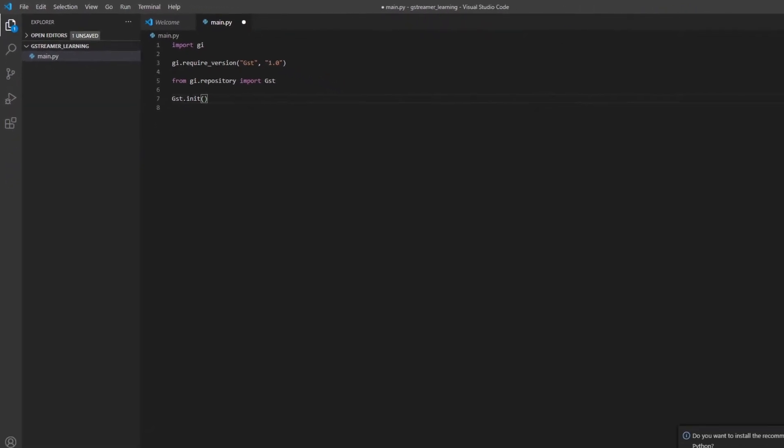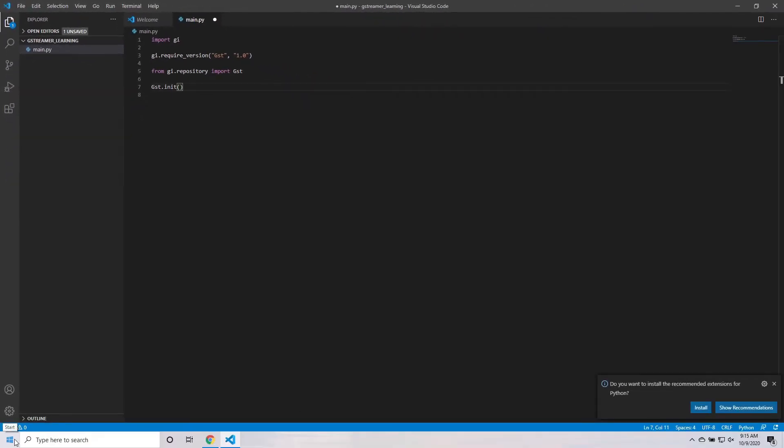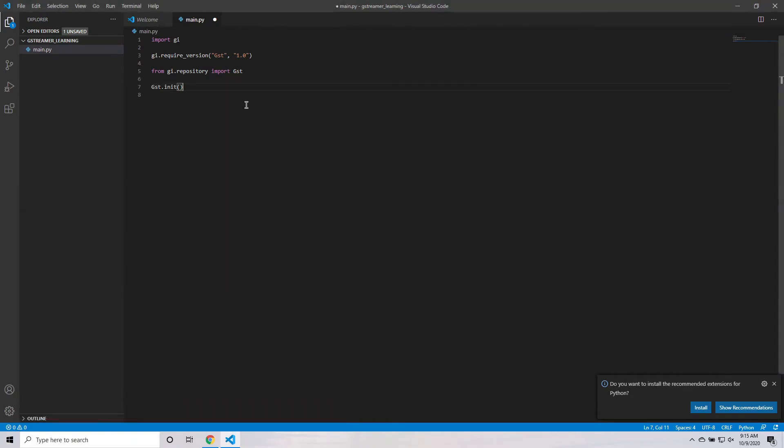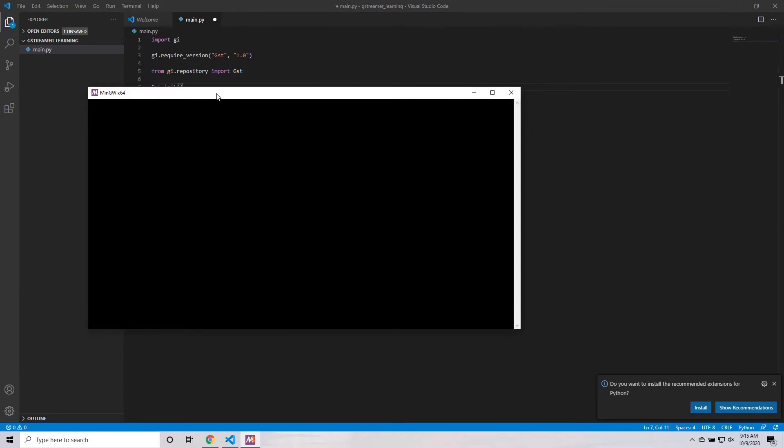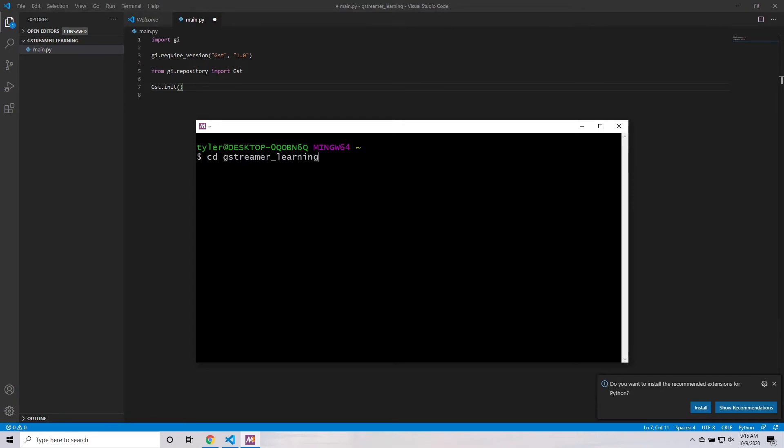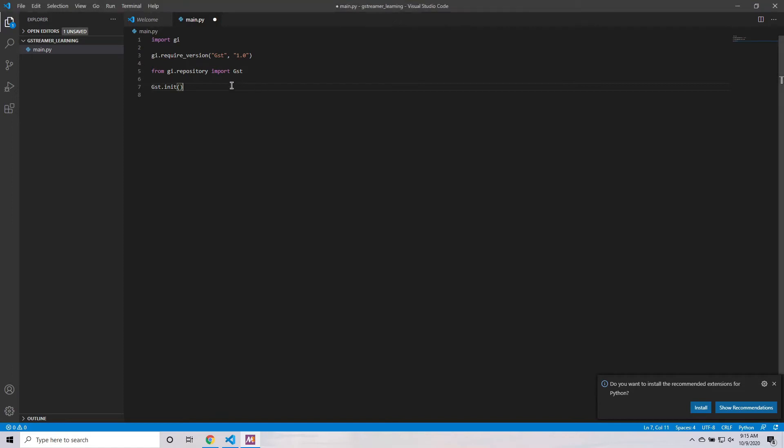So, let's just try running this just to make sure that our environment is set up correctly. So, I'm going to start msys2-mingw-64-bit. And then, I want to go to the directory that I'm saving the code in. So, I'm going to run cd, and then the name of the directory, which I named GStreamer learning. And if you run ls, you can see what's in the directory, and we can see our main.py. So, in order to run it, I just have to run python3, and then the name of the file, main.py. And it doesn't really do anything, because we haven't really added much code yet, but there are no errors. So, I'm going to call that a success.